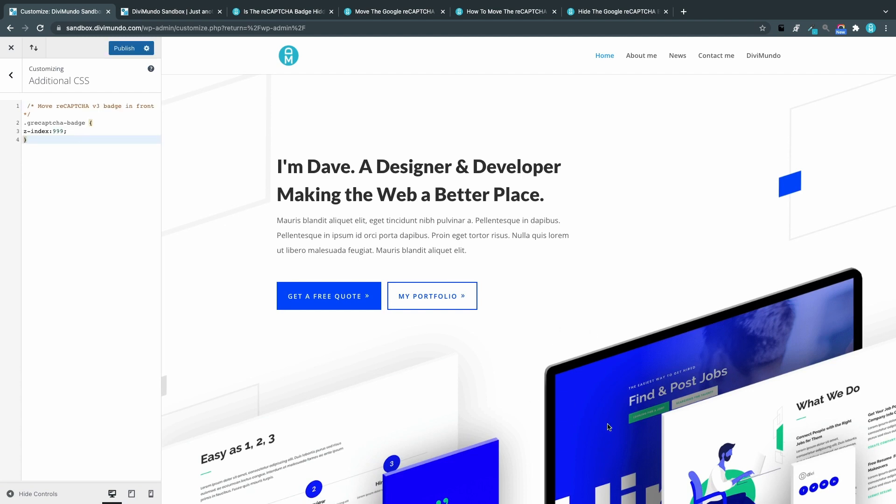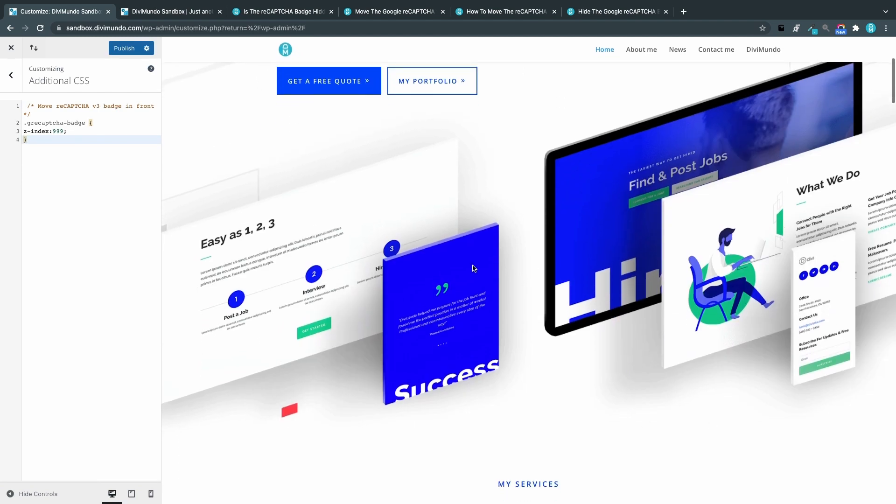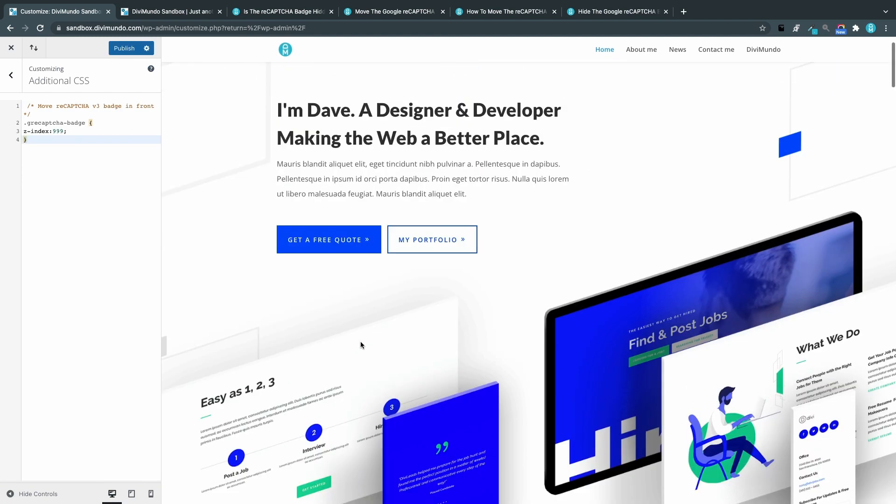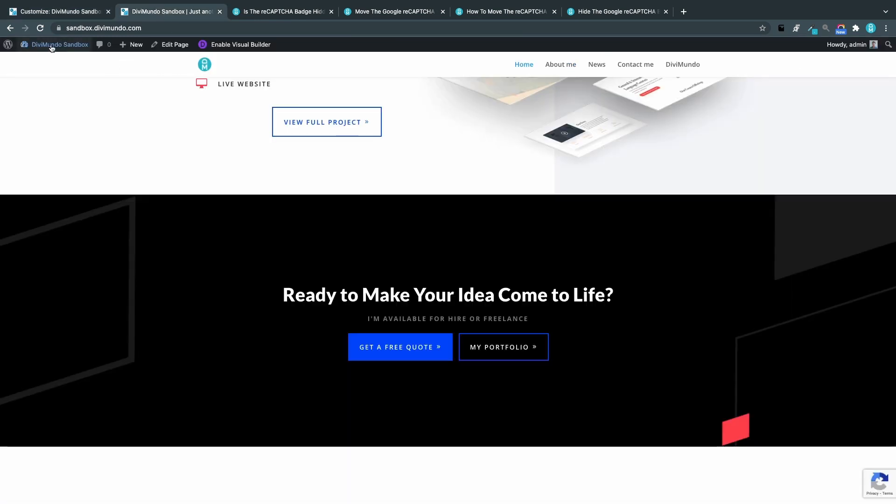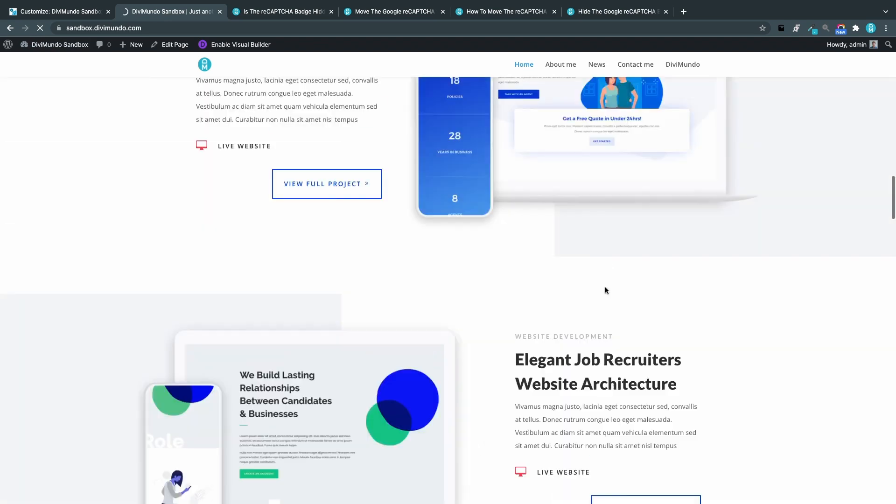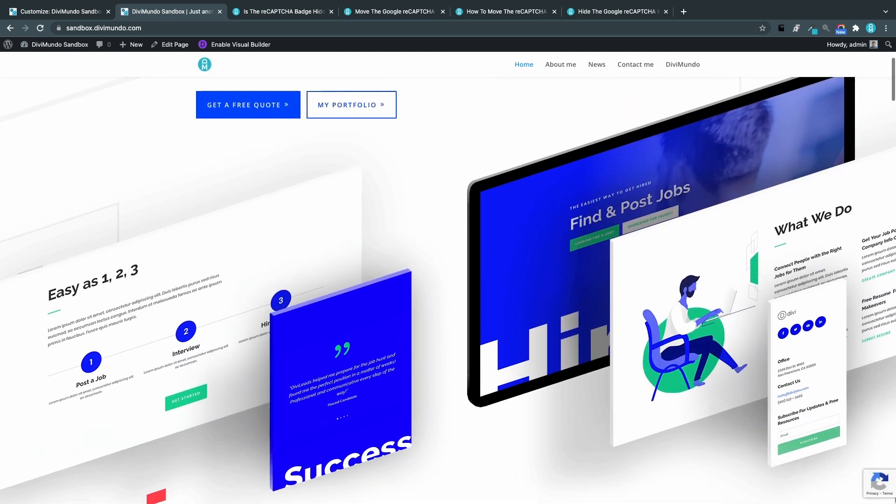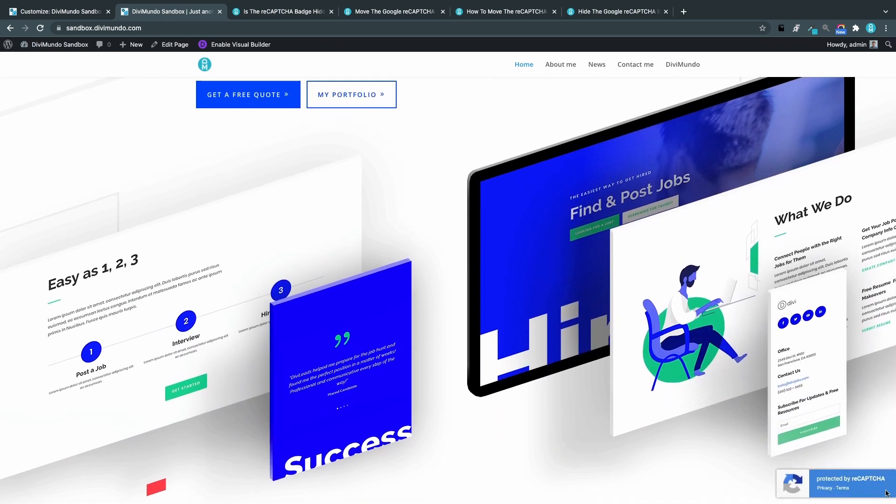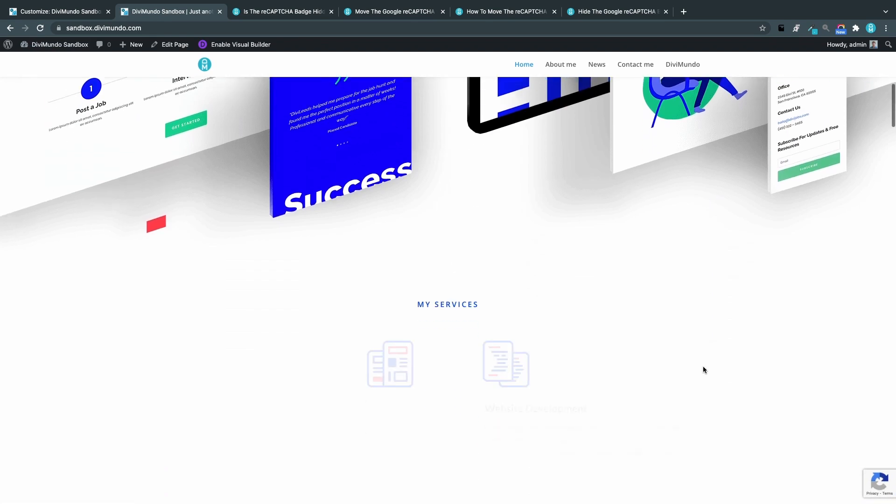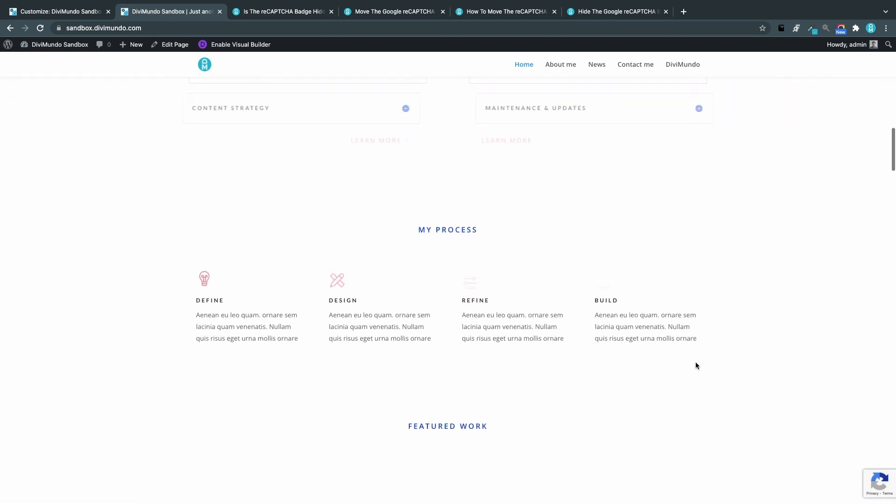I will not see the reCAPTCHA badge here because I'm editing the website, so I will publish and I will go back and refresh my website. And now you can see that the badge is visible all the time when scrolling the website.